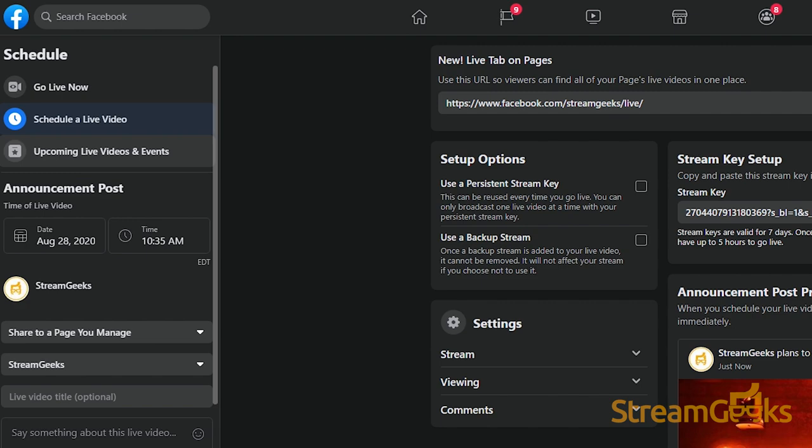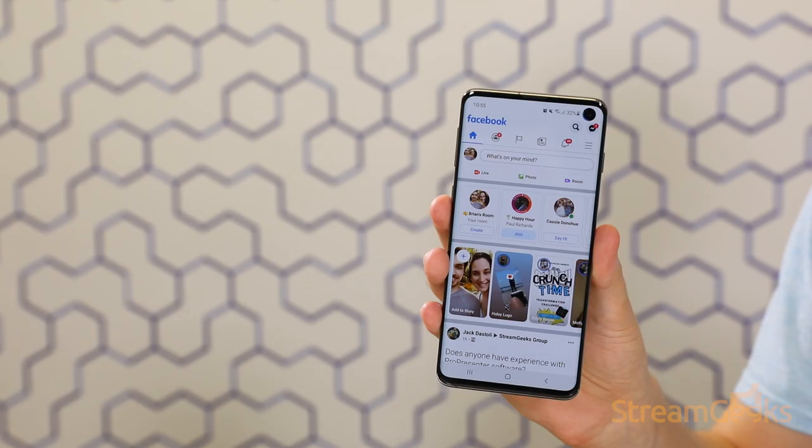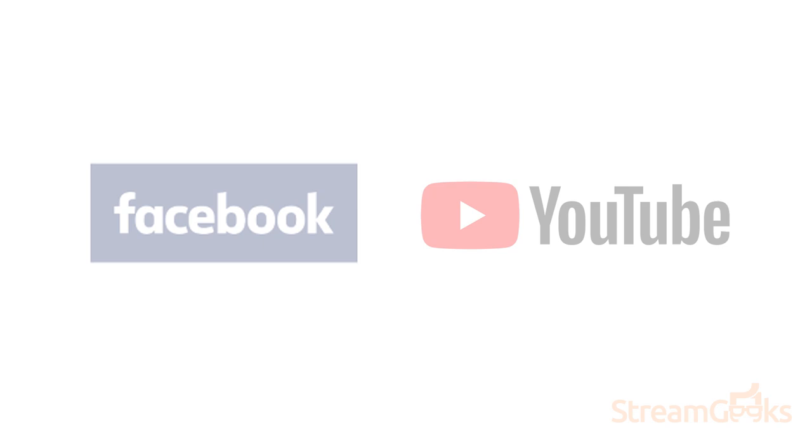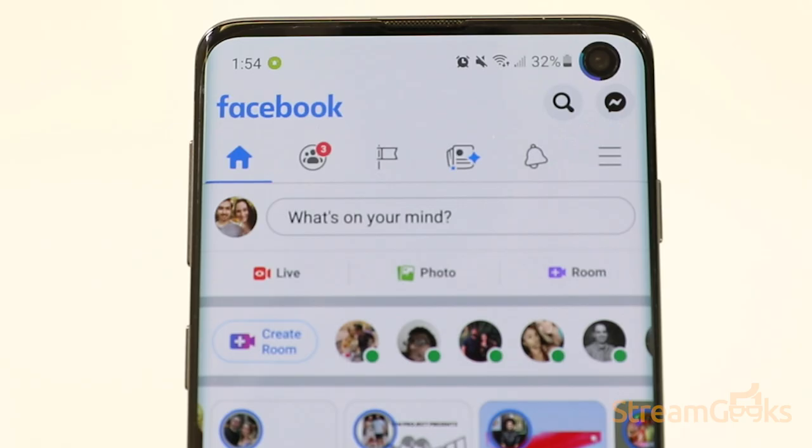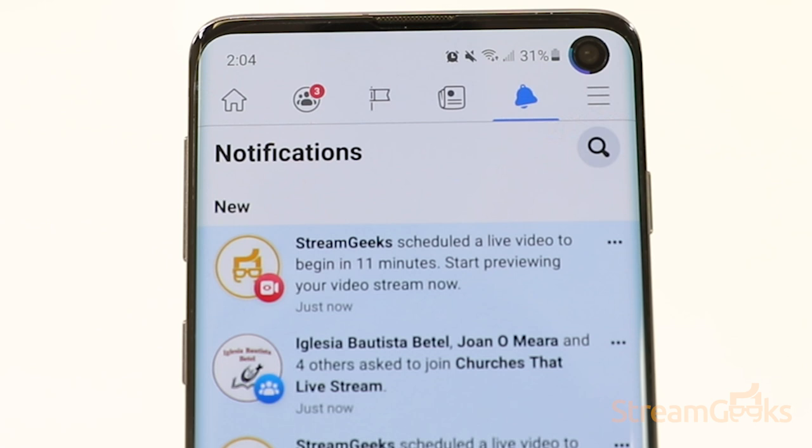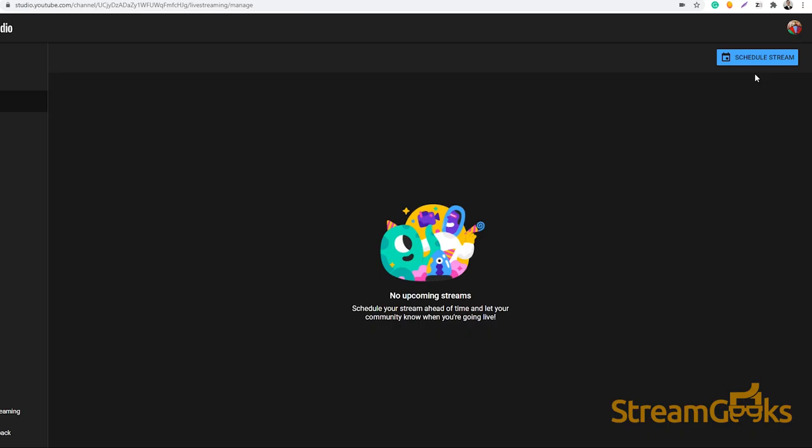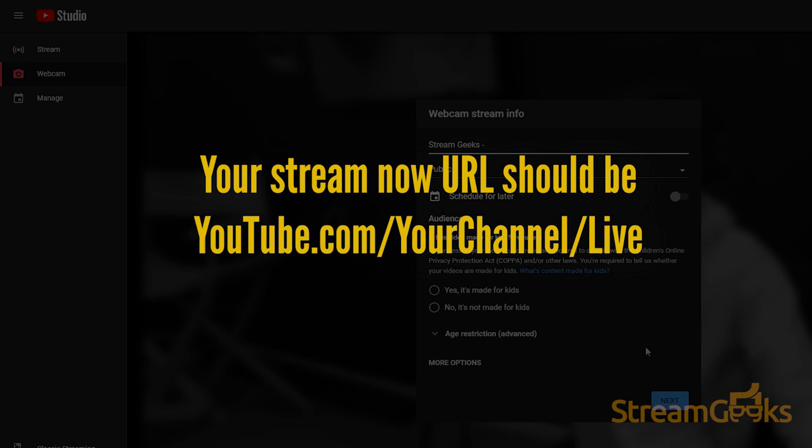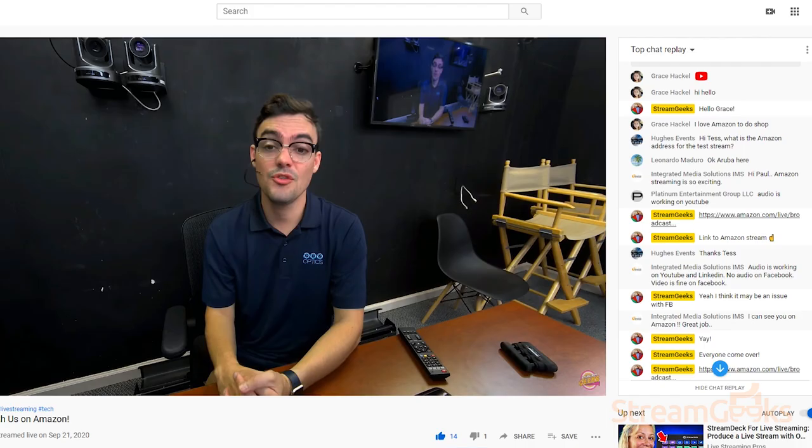Number six: schedule your live streams. Scheduling your live streams will show your audience a countdown timer on social media. In many cases, Facebook and YouTube will notify your followers of your live stream via the countdown. Scheduling your live stream allows you to get the link to your live stream in advance and share it out. Always schedule important live streams because it helps gather your audience all in one place.